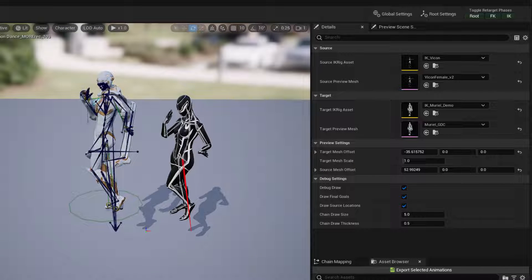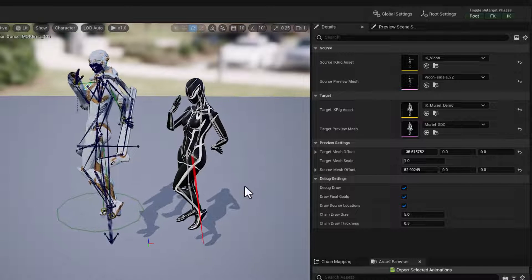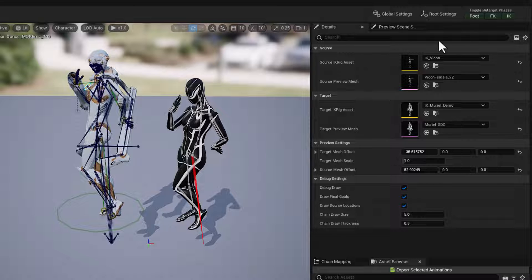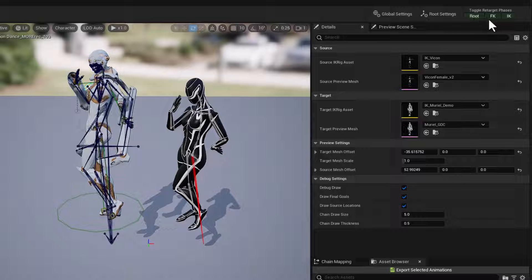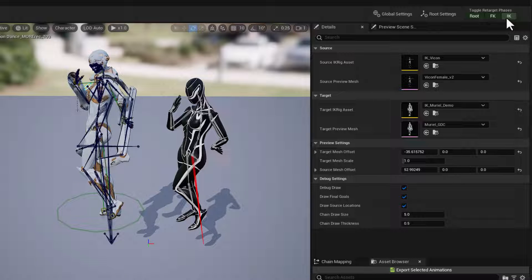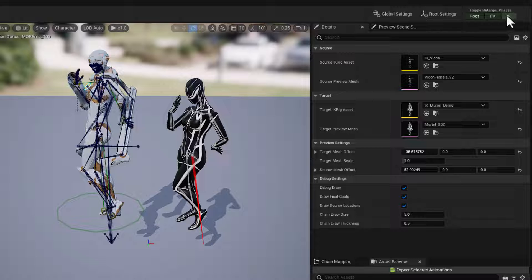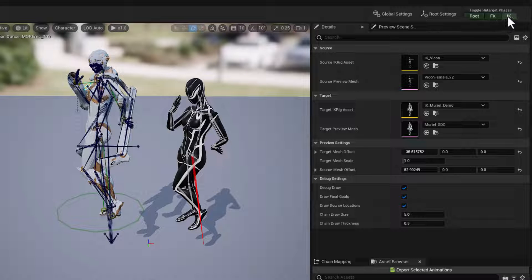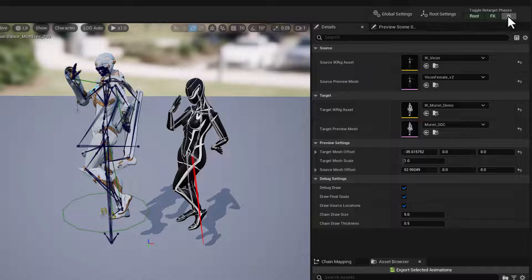When we're retargeting, there's actually three different solvers running. There's the root, the forward kinematics, and the inverse kinematics. There's switches here in the upper right-hand corner that let us turn those on and off. So if I deactivate the inverse kinematics, then what's happening is we have just the root animation.